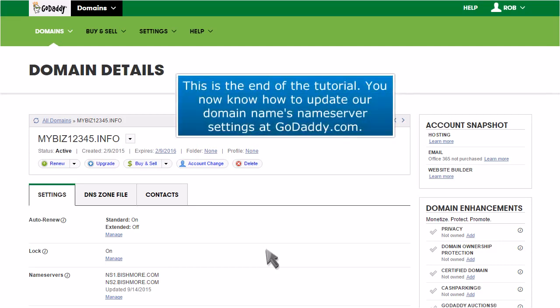This is the end of the tutorial. You now know how to update your domain name's nameserver settings at GoDaddy.com.